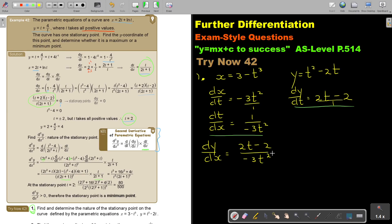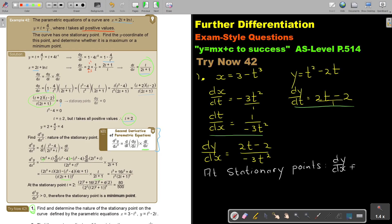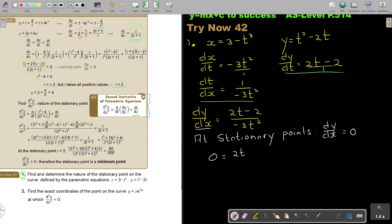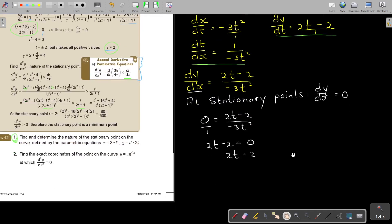At stationary points, dy over dx equals 0. So I cross multiply and get 2t minus 2 equals 0, so 2t equals 2, therefore t equals 1.